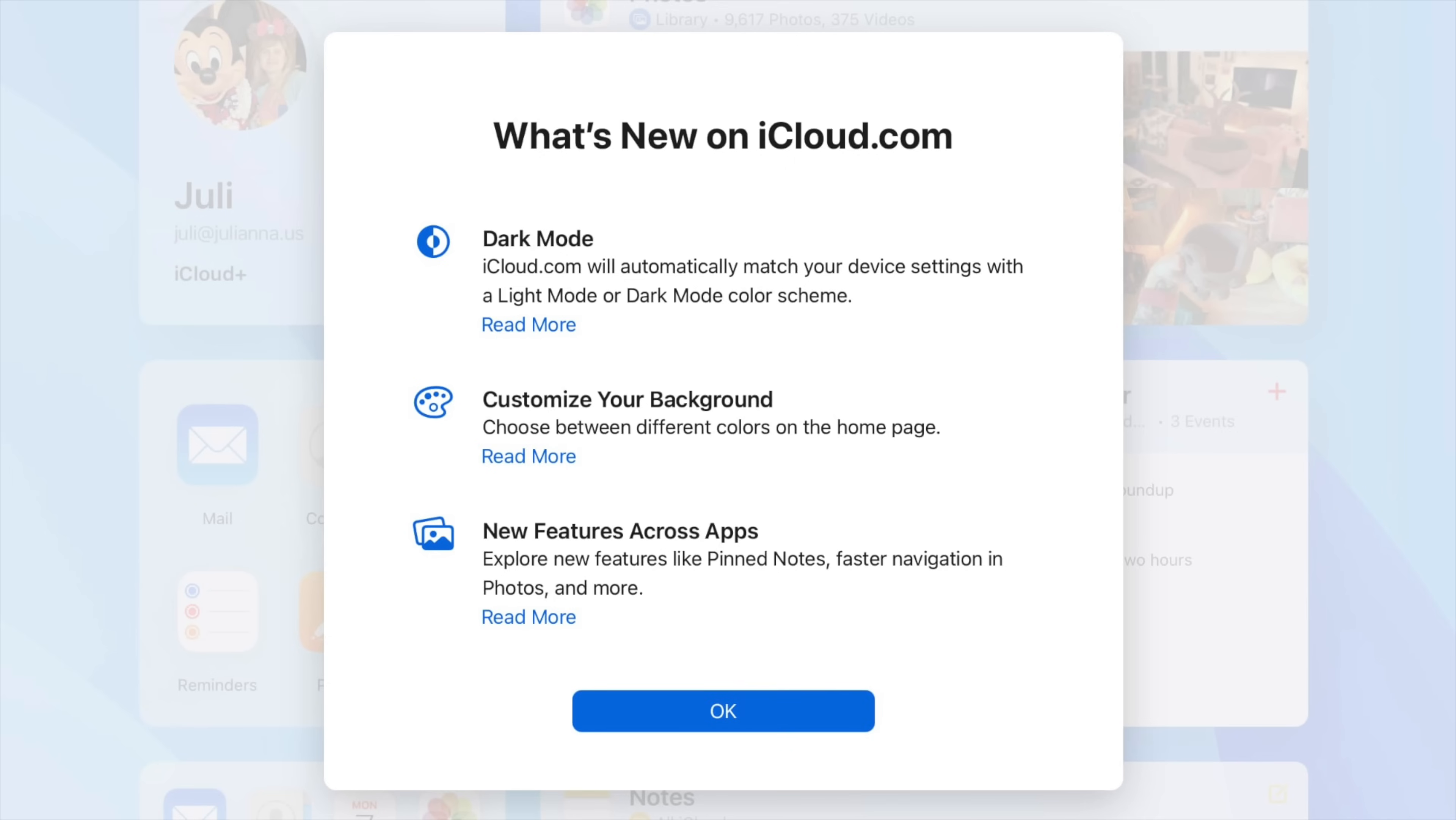Because iCloud is available for the web, Apple has also updated the iCloud web services with a new splash screen. And right there, you'll be able to see there's a new pop up that will tell you about dark mode in iCloud.com. There's also customize your backgrounds and new features across apps. All in all, there's over nine new features and changes that Apple has introduced with iCloud for the web or iCloud.com. And if you're a person that uses it frequently, you'll be able to see those once you head over.